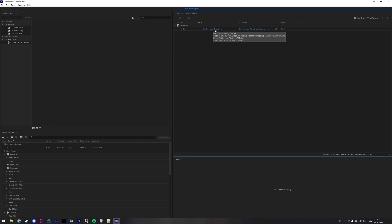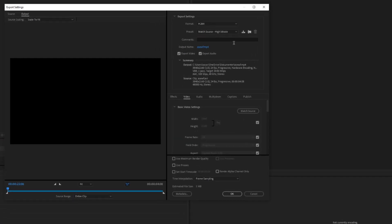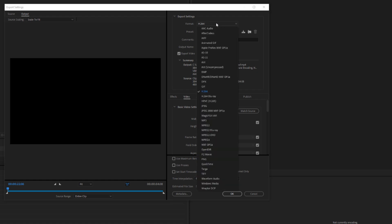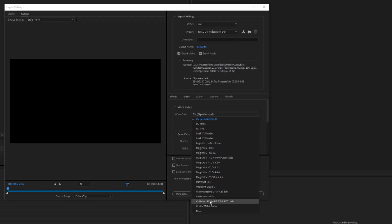So now I've dragged it to Media Encoder and I'm gonna press Match Source High Bitrate. Here you want to put the format to AVI.